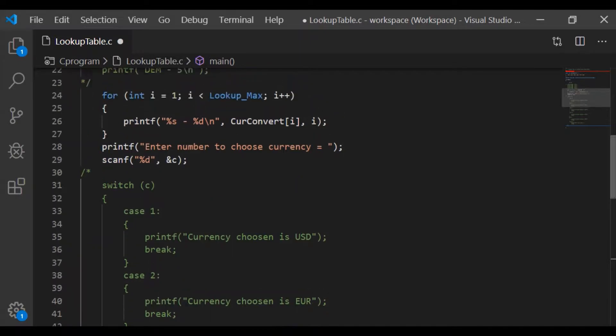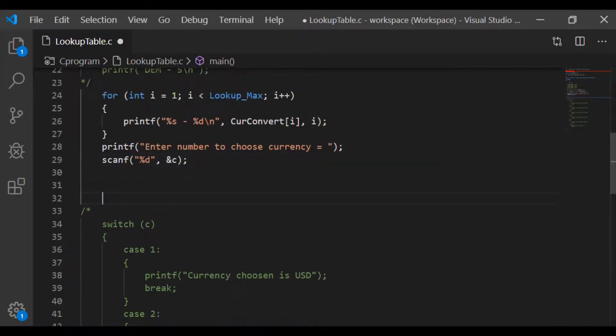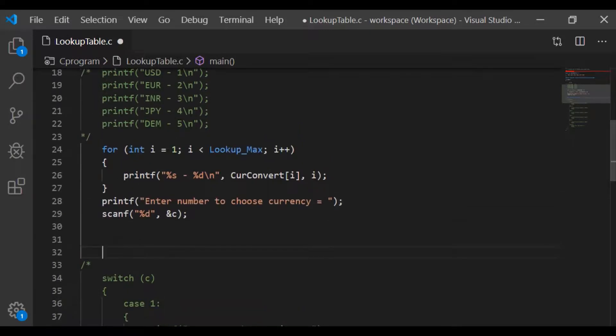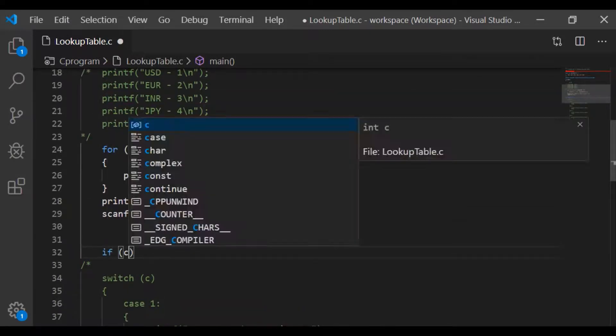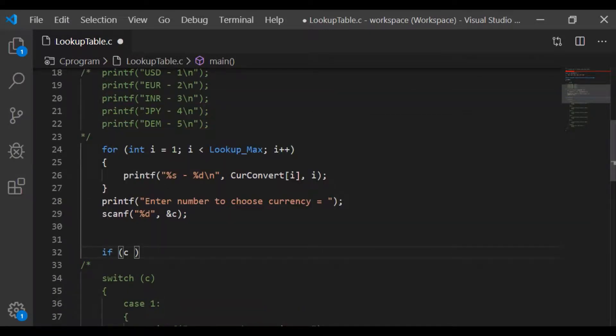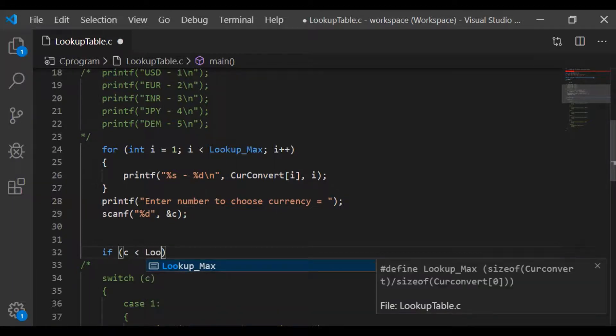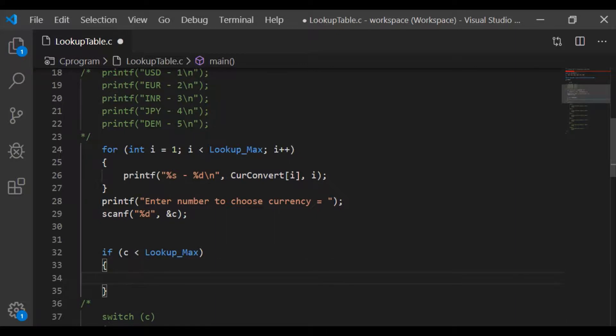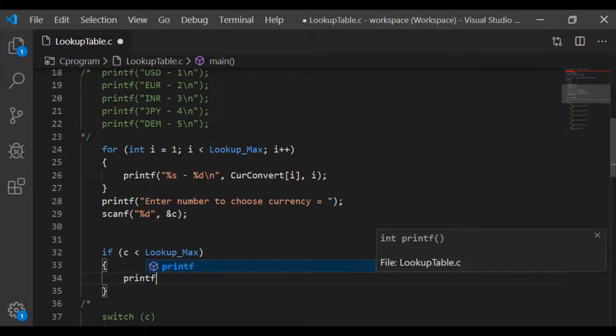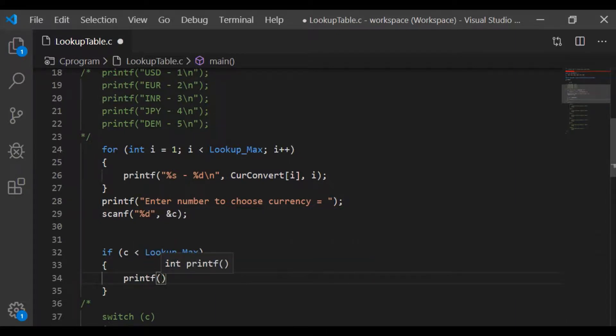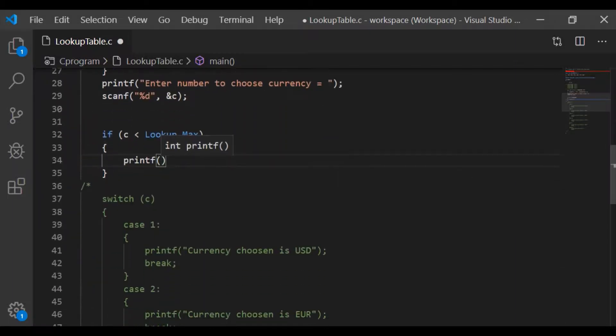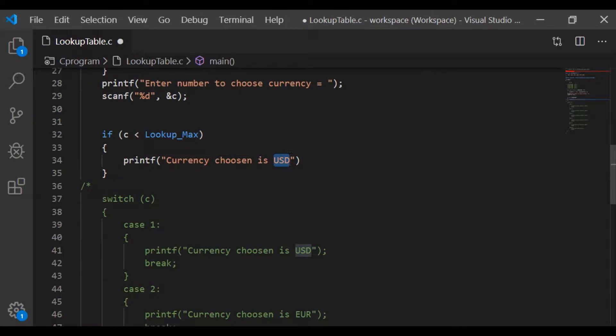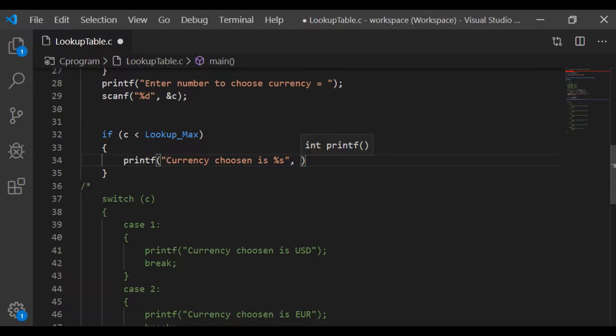Now I am commenting out our complete switch case. Although commenting the code is not a good practice, just here to compare how much lines of code is saved and also how scalable it is, I have commented out but it is not good practice to comment the source code. On getting the value or the number for the currency which is scanned to the variable c, we will check if the entered value is within the index or the maximum value of our lookup table.